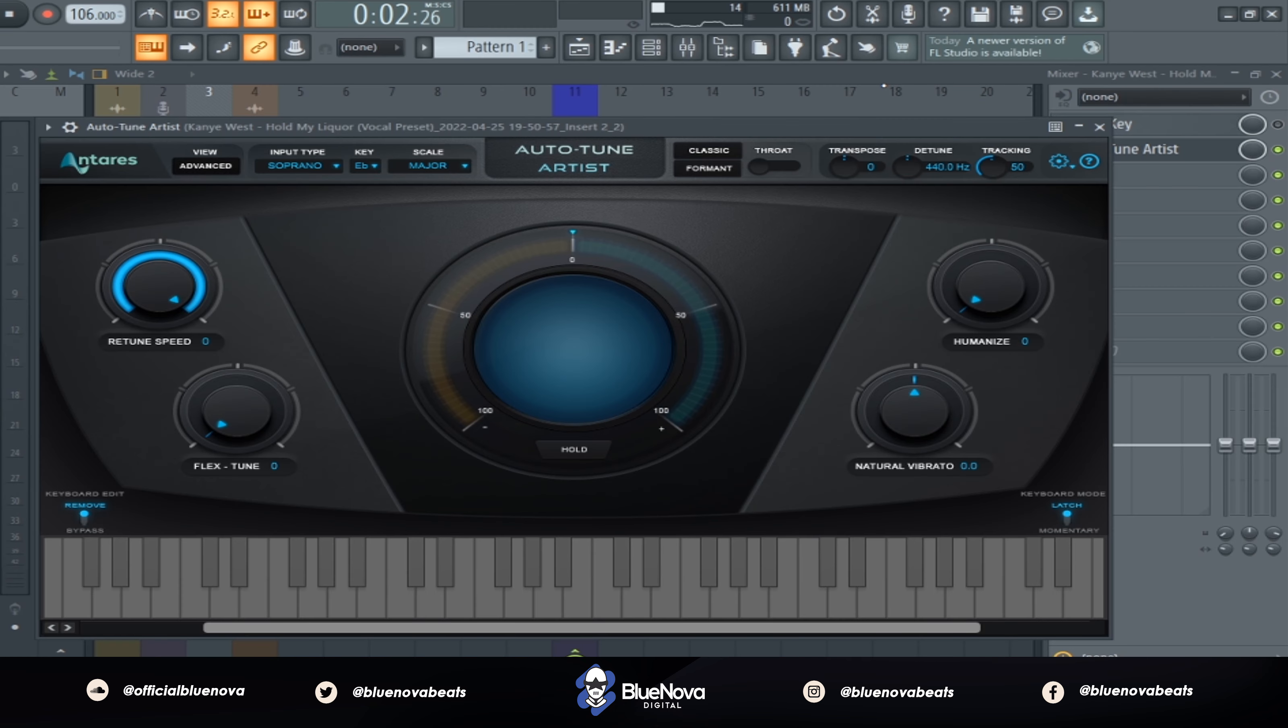So the first thing we're going to do is put some auto-tune on our vocal. The key and scale is E major and I'm turning the retune speed all the way up to zero to get that real strong auto-tune sound. This is what it sounds like with it: